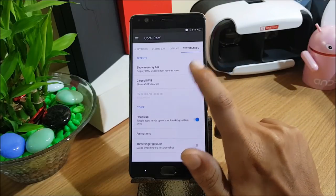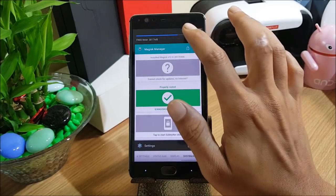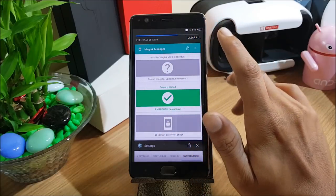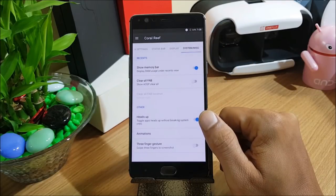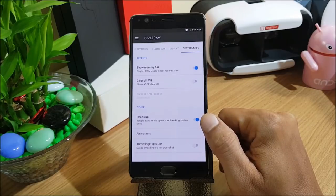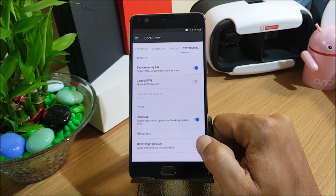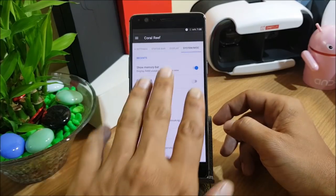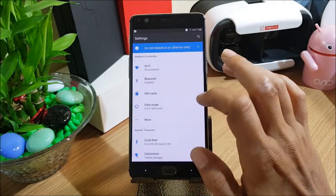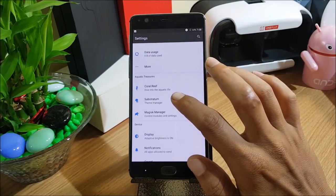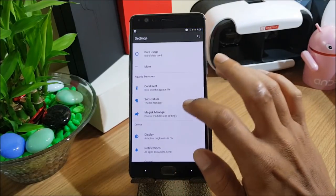Under General, there is a dashboard, power notification control, and System and Miscellaneous. In System and Miscellaneous, you have Show Memory Bar — opening recent apps shows a memory bar, currently showing 3817 MB of free RAM. Under miscellaneous you also have heads-up toggle, app setup without breaking system, animations, and the last option is three-finger gestures — swipe three fingers down to take a screenshot. Aquatic Treasures also has a direct shortcut to the Substratum theme engine.